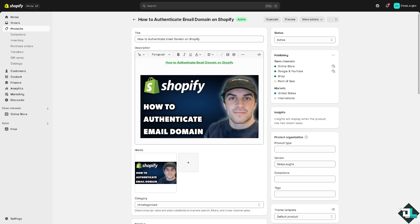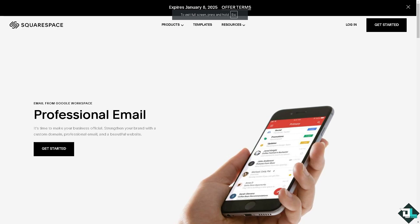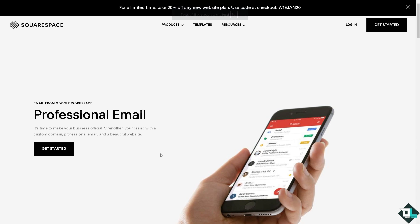For example, something like gplast@dplast.com. You cannot use or authenticate generic email services like Gmail or Yahoo because they fall under personal email. In my case, I am using an email domain from Squarespace.